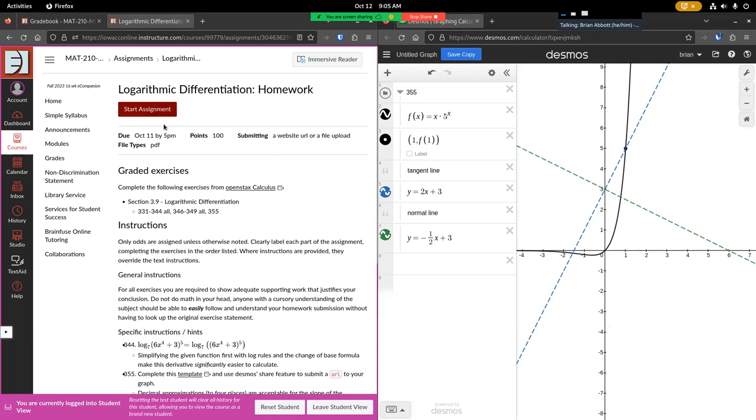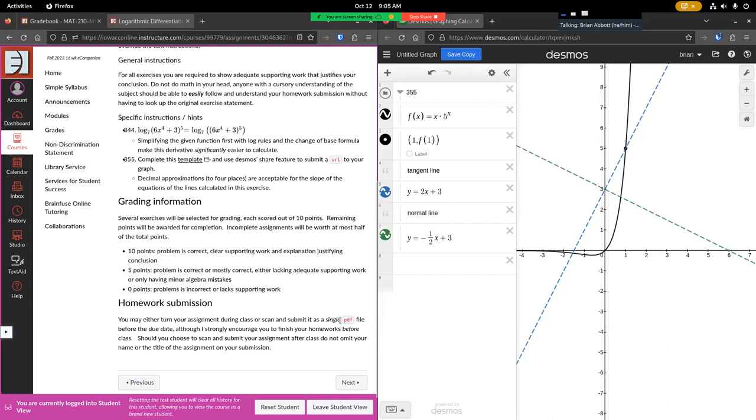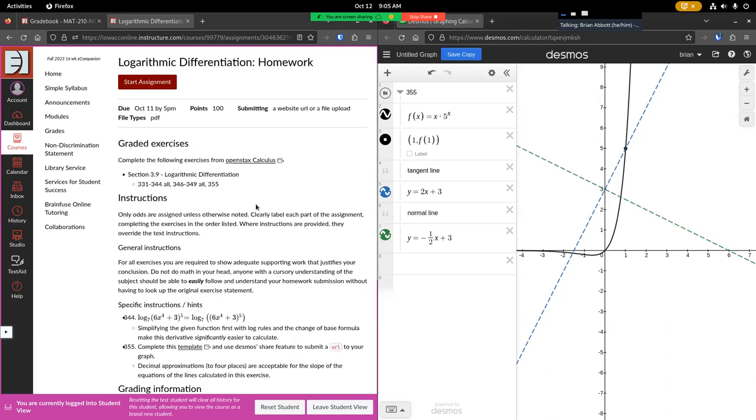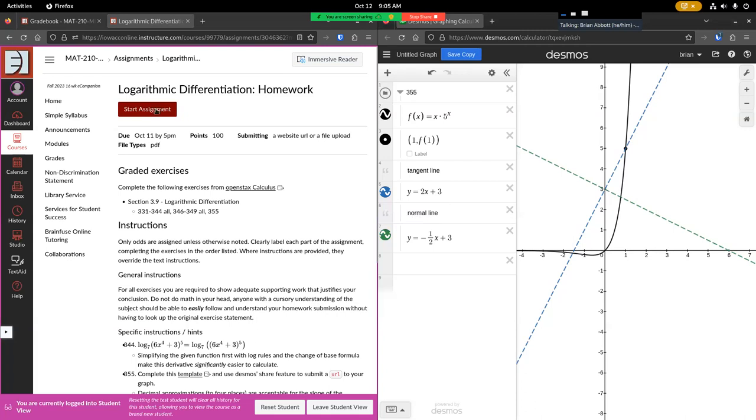Okay, so this calls for a PDF of the written work as well as a URL to a graph which you see on the right hand side of the screen. So we'll submit the PDF first and then we'll submit the graph after that. To do that, we'll click start assignment.